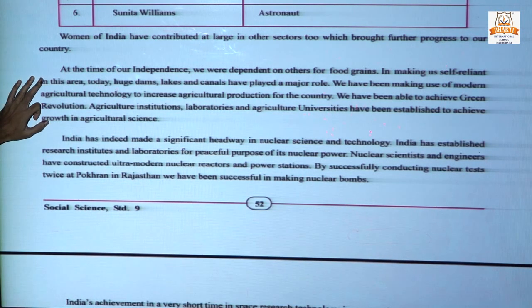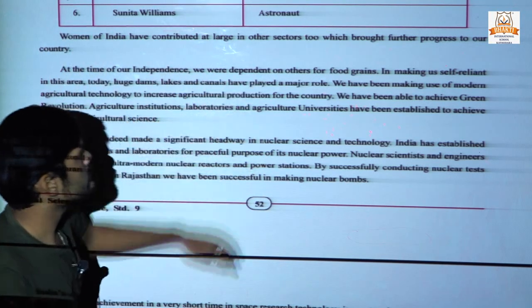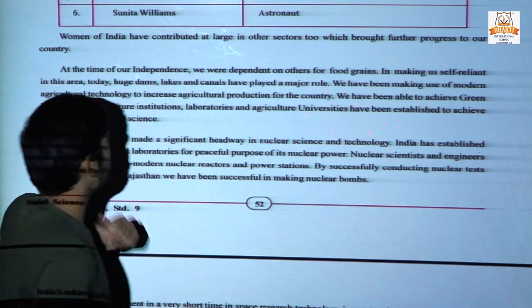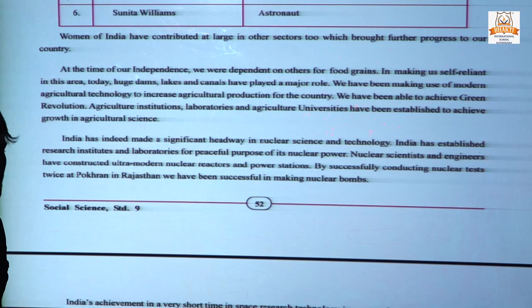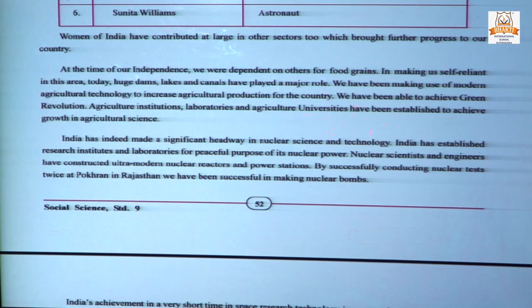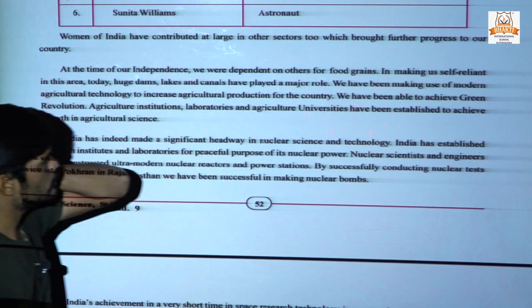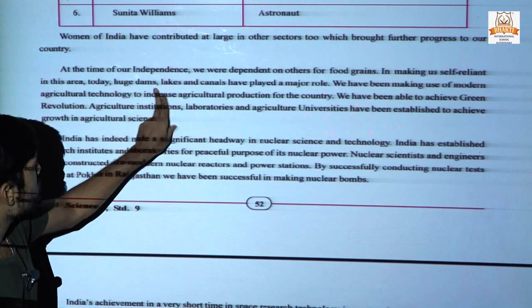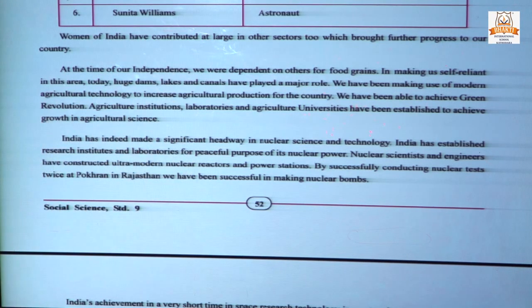Here some scenario is given. At the time of independence, we were dependent on others for food grains. The country was not producing enough food grains and had to import from other countries, which is very difficult and dangerous for the economy. In making India self-reliant in this area, huge dams, lakes, and canals have played a major role.